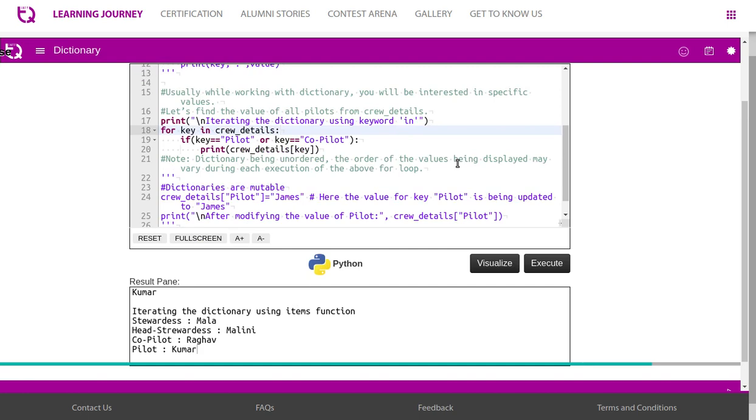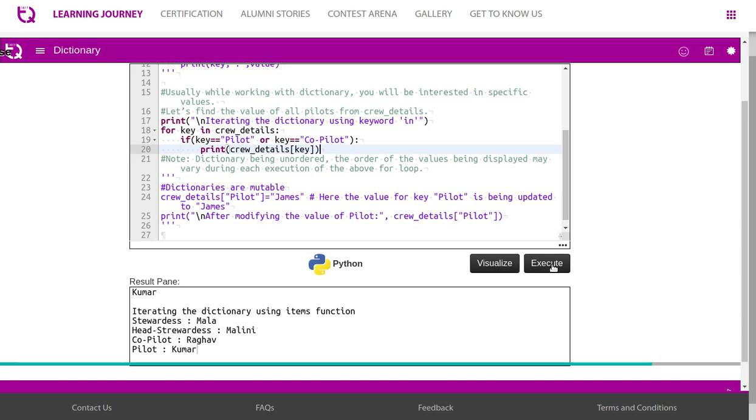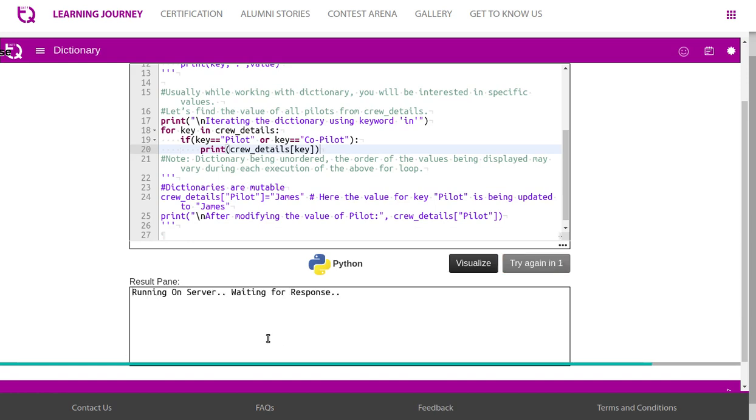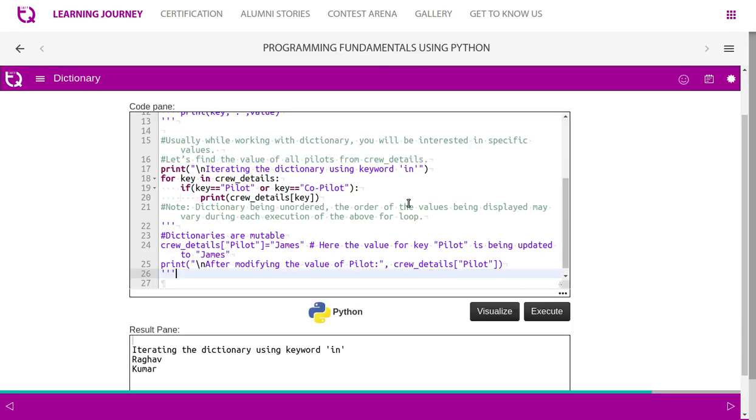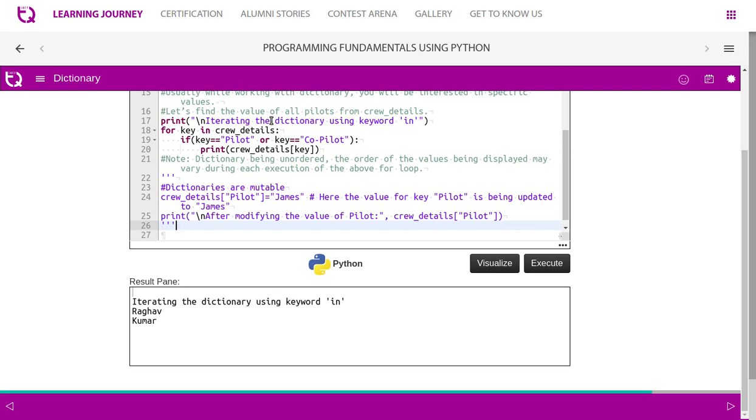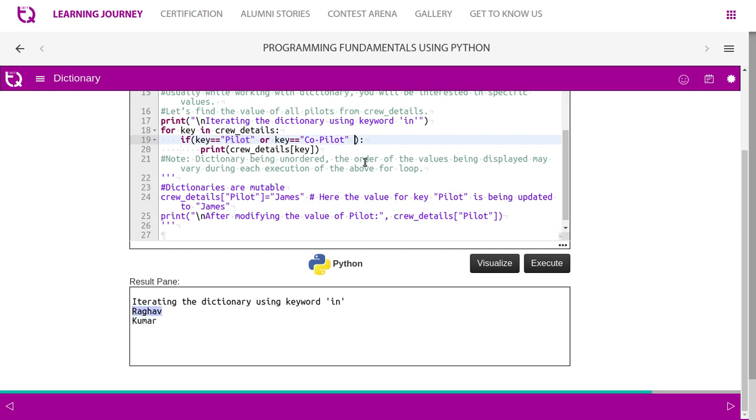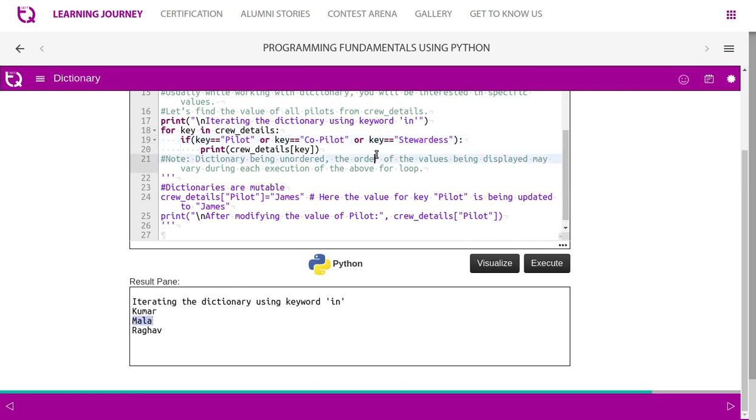Let us try to iterate the dictionary using the keyword in. For key in crew details, if key equals pilot or key equals co-pilot, then we print the value crew details of key. Iterating the dictionary using keyword in - we checked whether it is equal to pilot or co-pilot. When it iterates through all the keys, pilot comes once, co-pilot comes once. When pilot comes, it gives the value Kumar. When co-pilot comes, it gives the value Rago. If you mention key equals stewardess, then you should get one more additional value, Mala. That is the way it works.